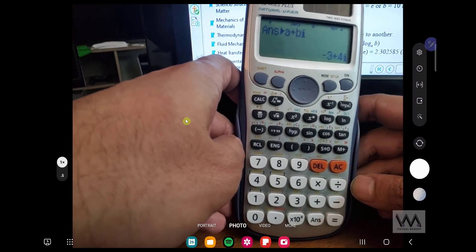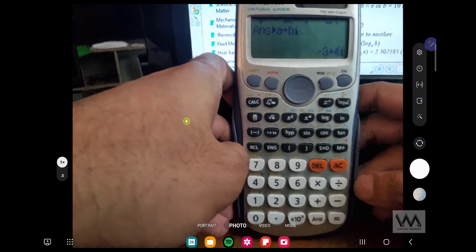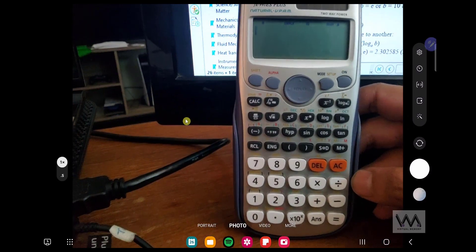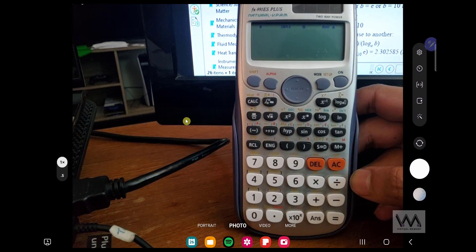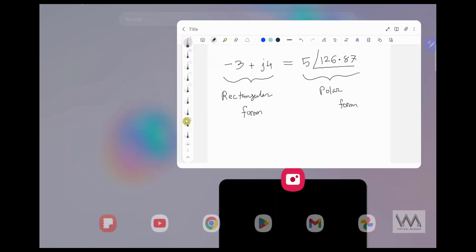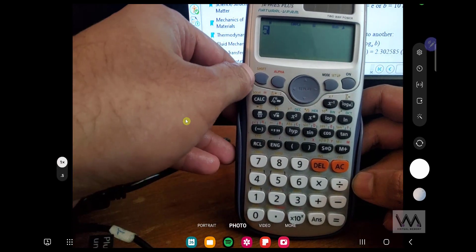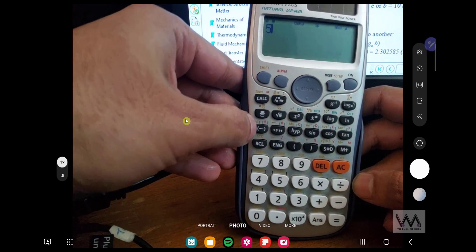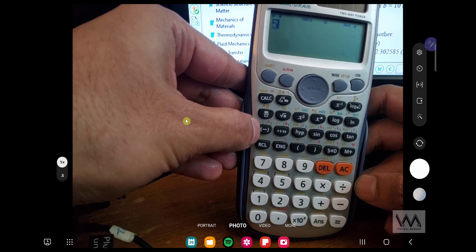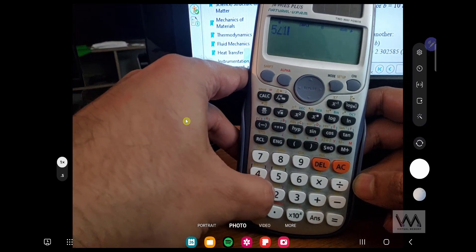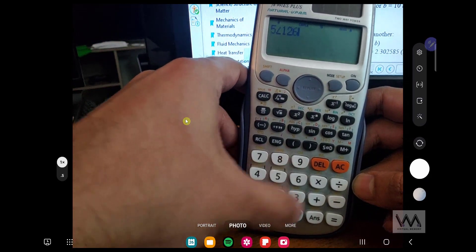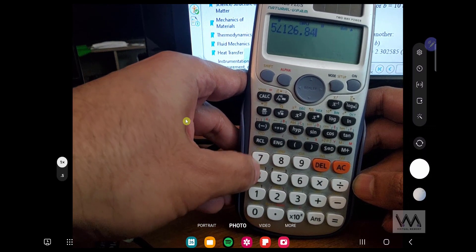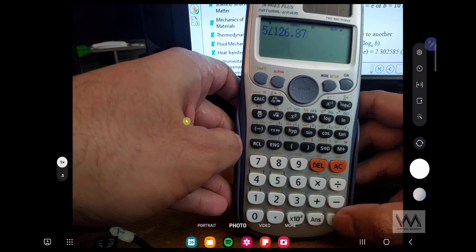Let's go from polar to rectangular. So it was magnitude 5 and 126.87. So 5, and you click on Shift, and this minus sign here, which will give you the angle sign, angle 126.87, equal.